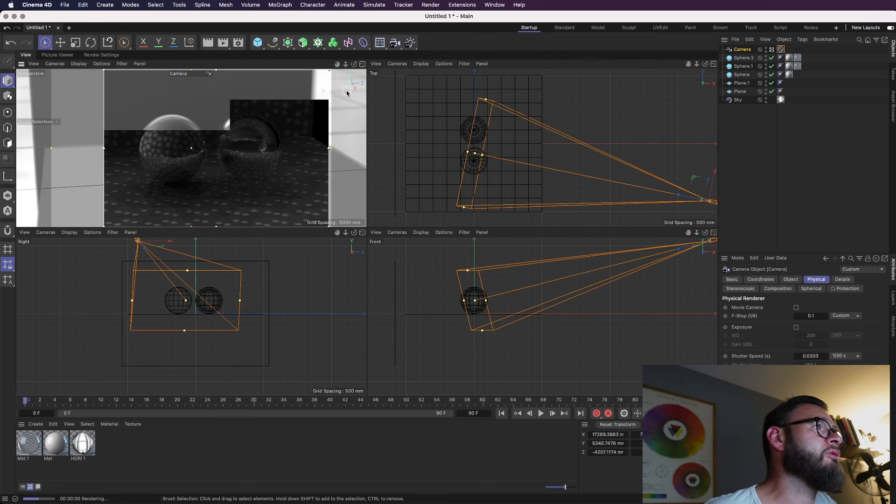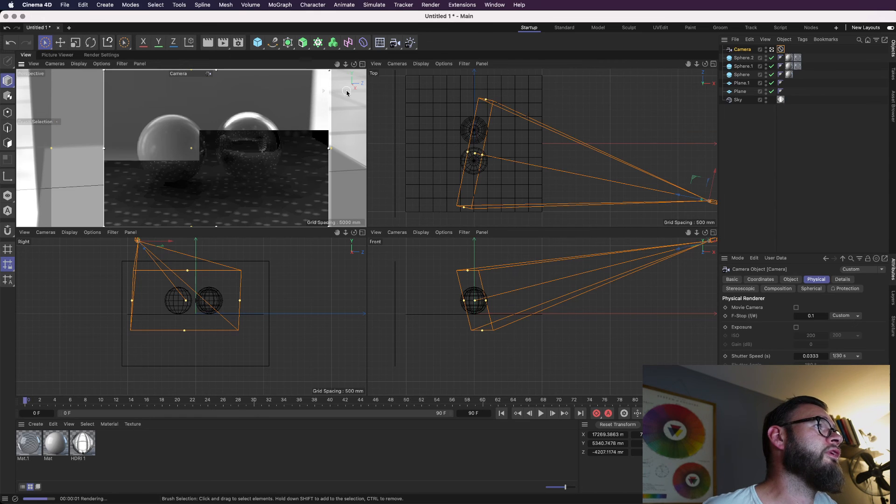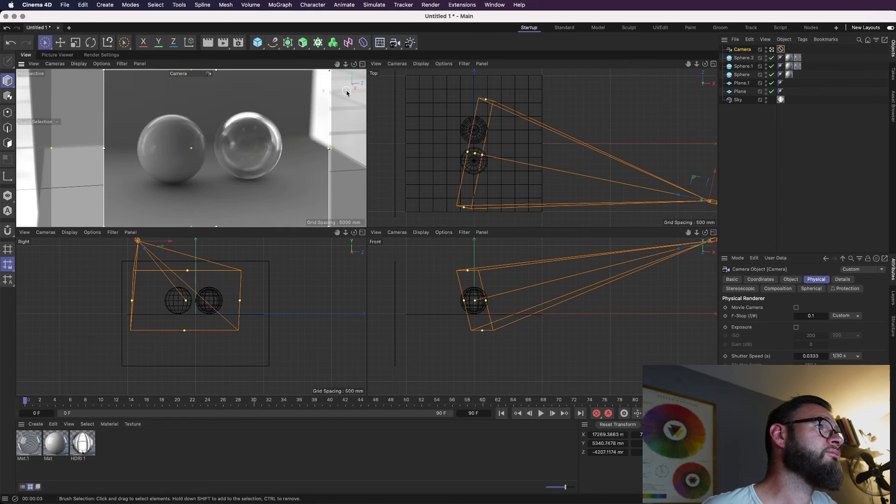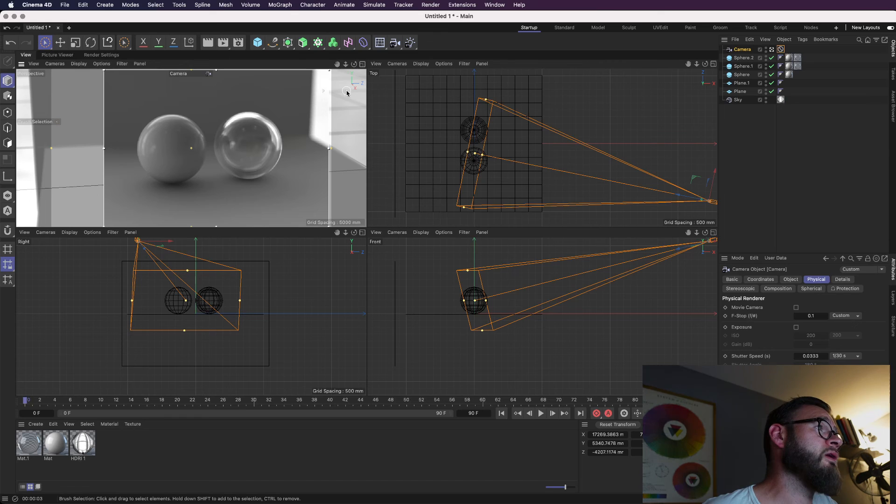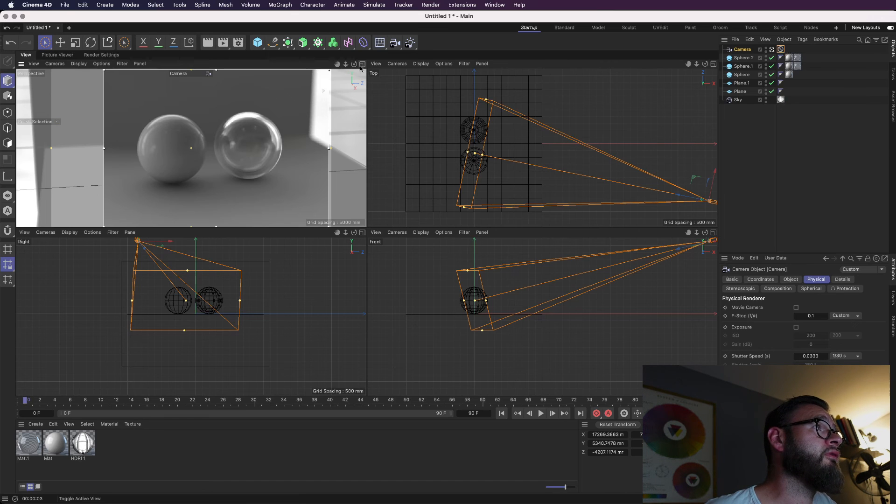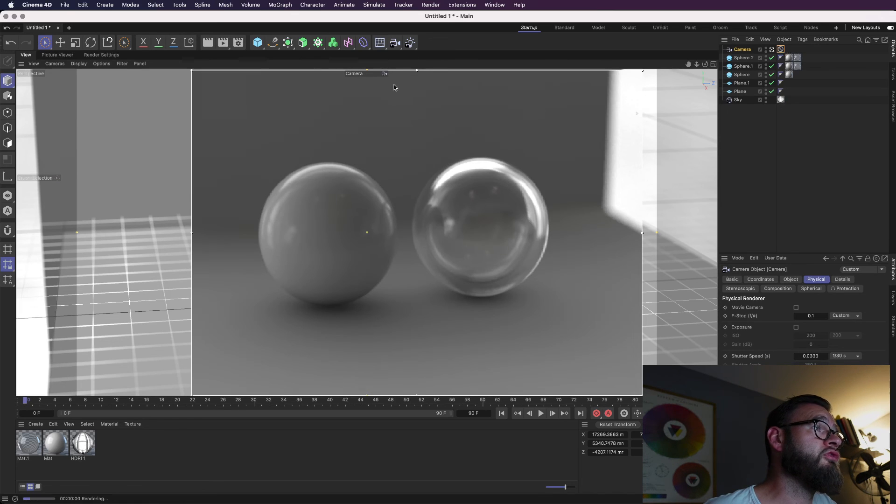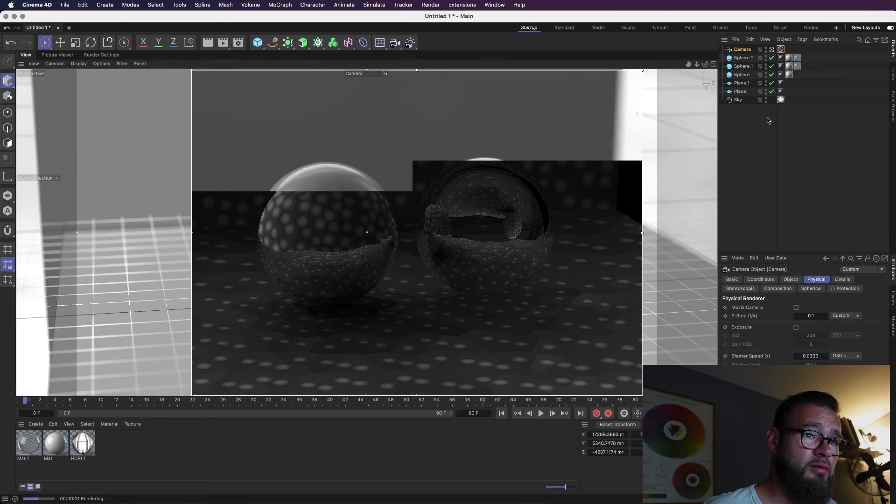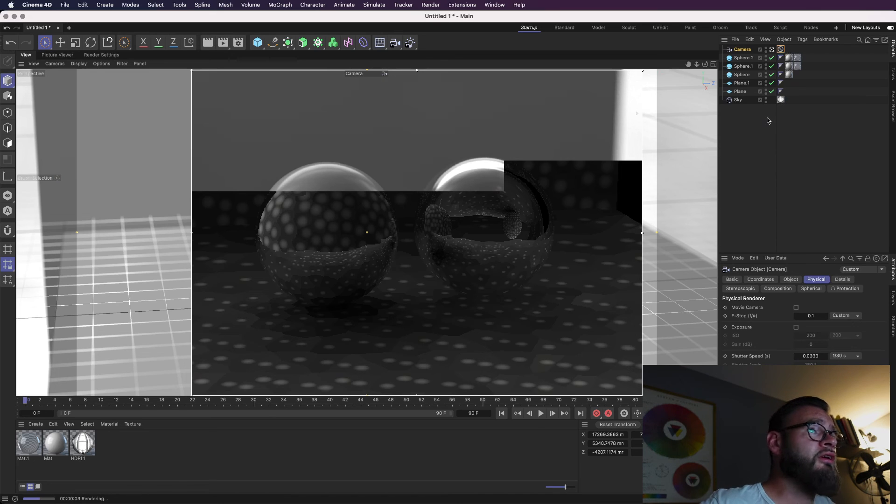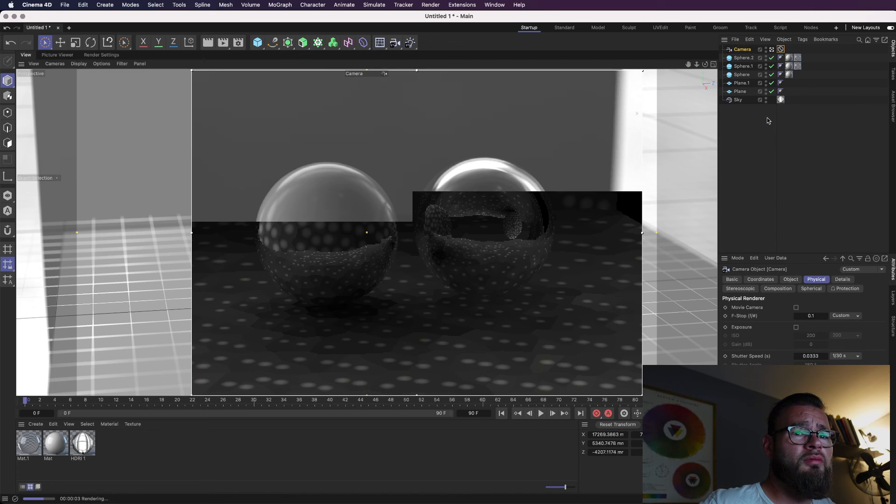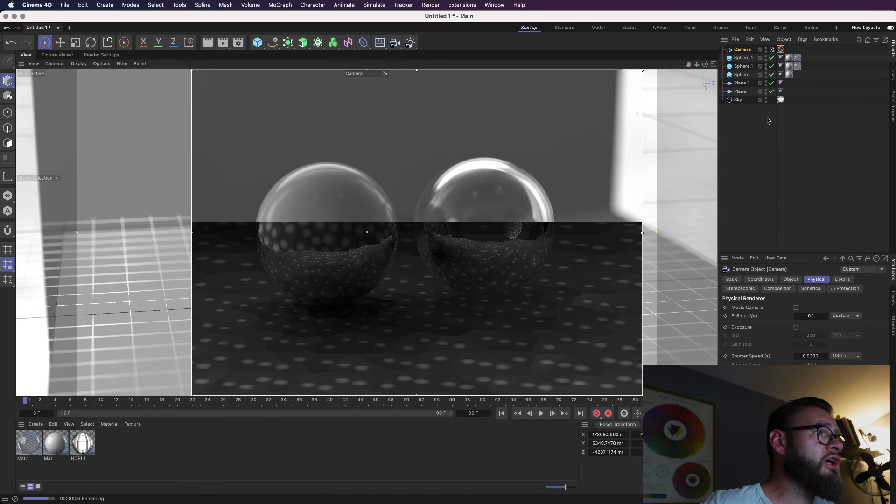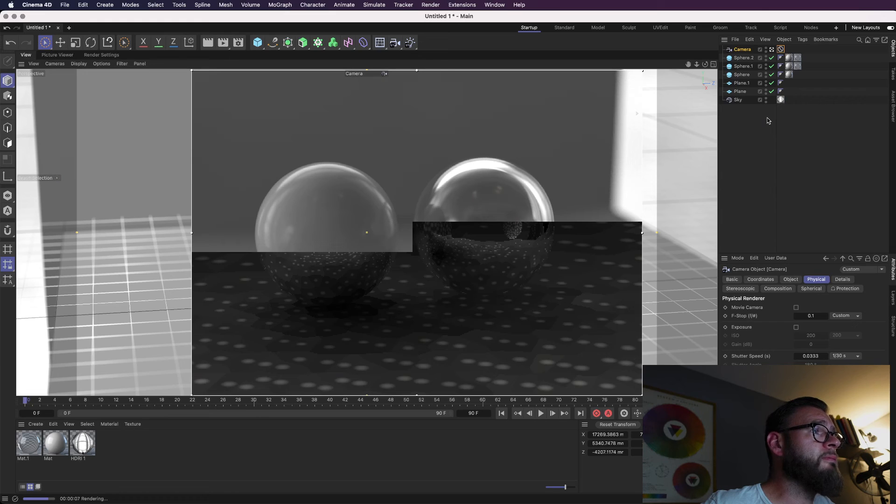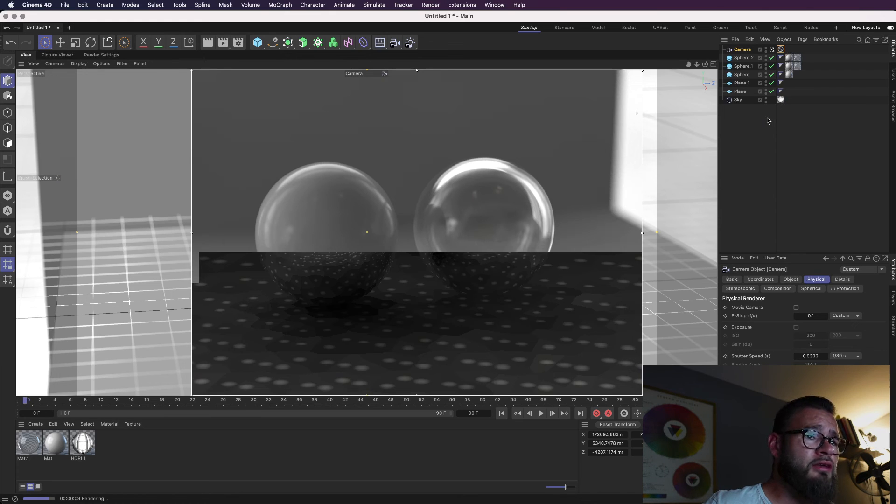And, you can see here now we have our spheres with our transparencies and stuff. And, they are looking pretty groovy with their depth of field, just like a real camera. And, I think that pretty much wraps it up for this tutorial because that was all I had planned.